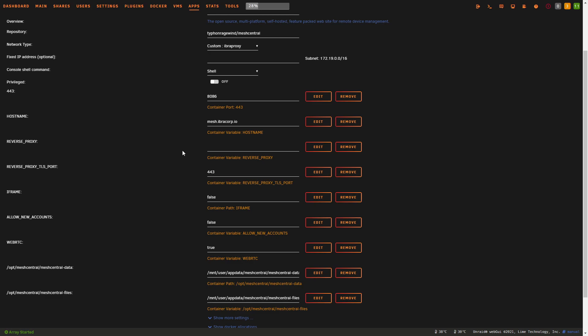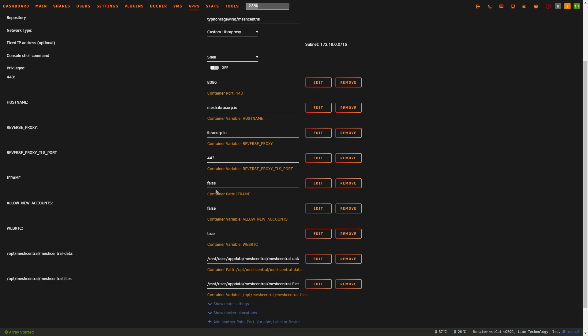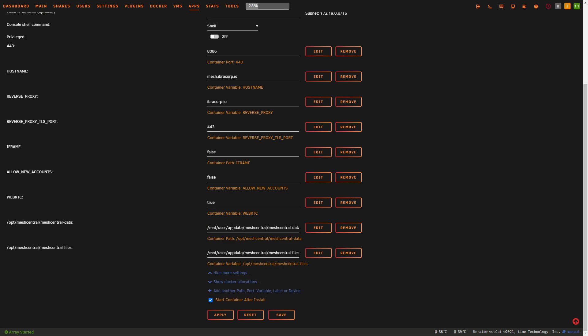For the reverse proxy field, this is where we tell the app where to look for the edge certificate when hitting our domain. If you don't have anything on your root domain, you can use the subdomain with the certificate, or put in your NGINX Proxy Manager external URL. Leave the Cloudflare port as 443. For the iframe setting, leave that as false. For allow new accounts, also leave that as false — this prevents people from signing up and accessing everything you have, which is really important. WebRTC and the other settings don't need to change, so click Apply.